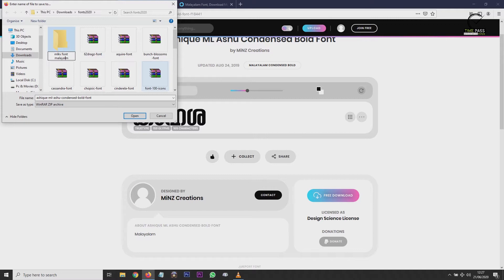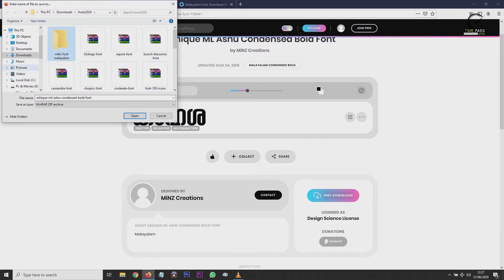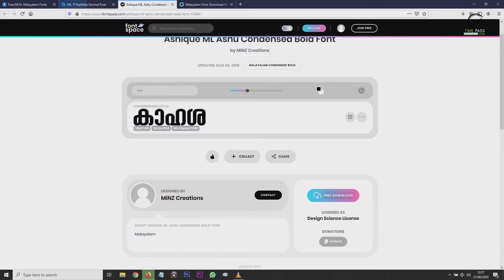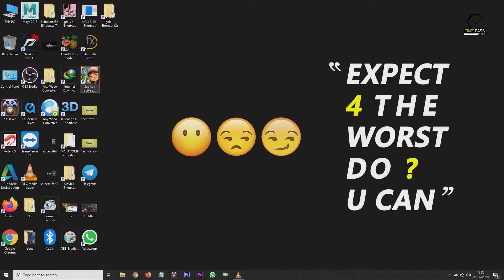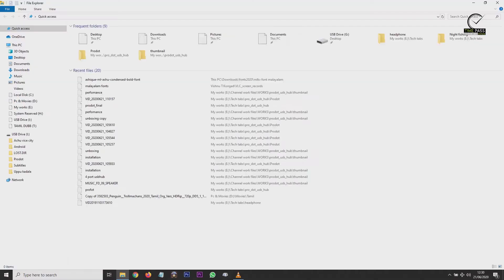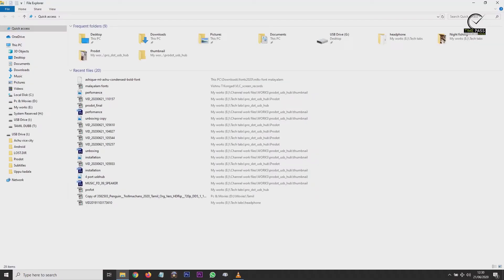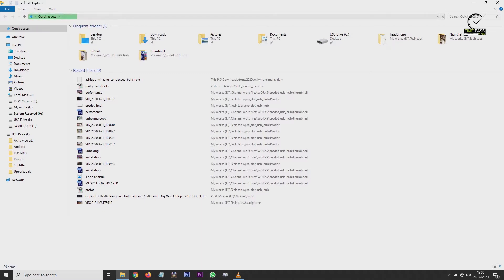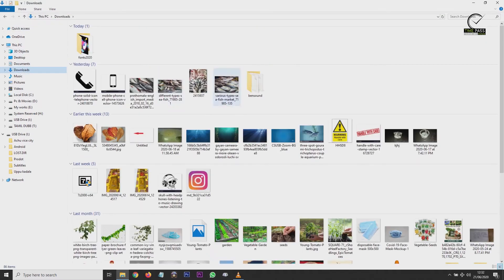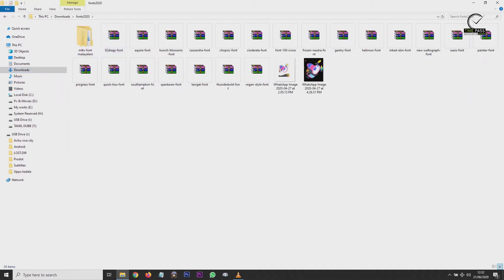We are going to install the font from the download. I will install the file. Download the file and let it scan.